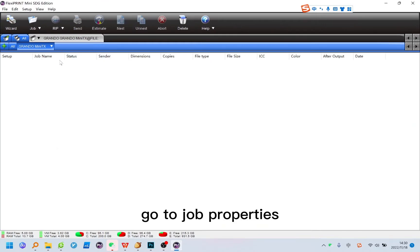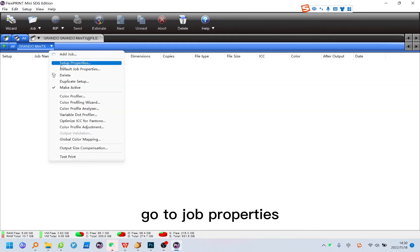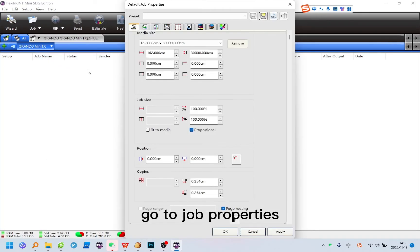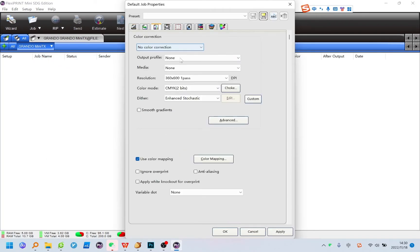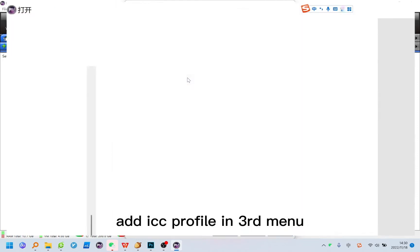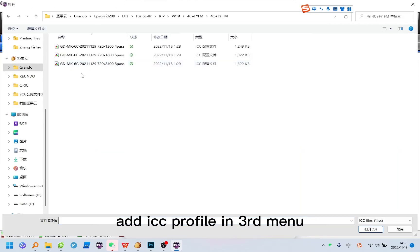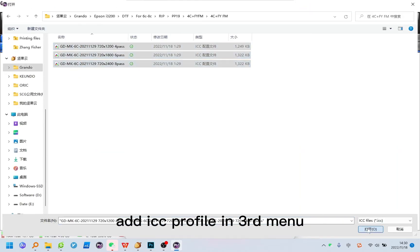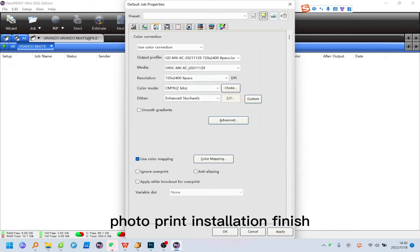Go to Job Properties. Add ICC Profile in 3rd Menu. Photo Print Installation Finish.